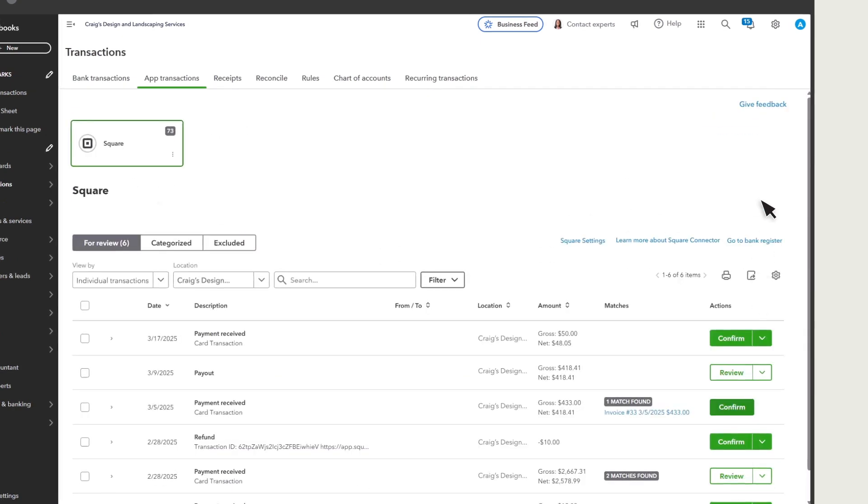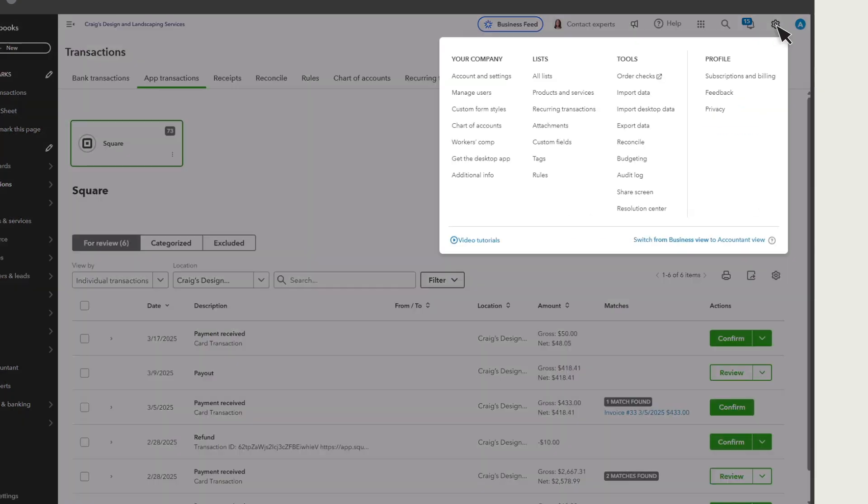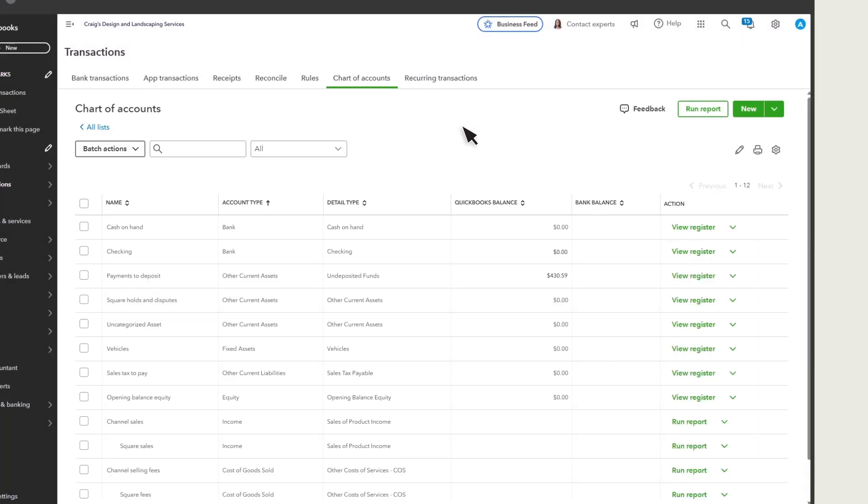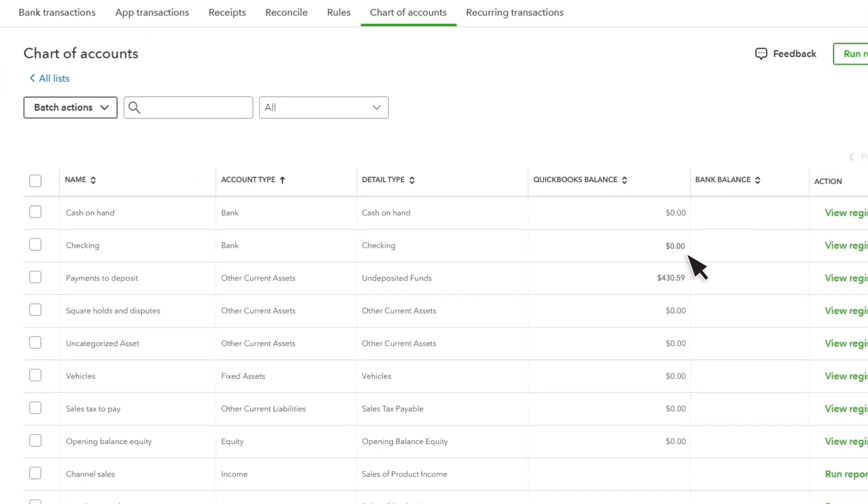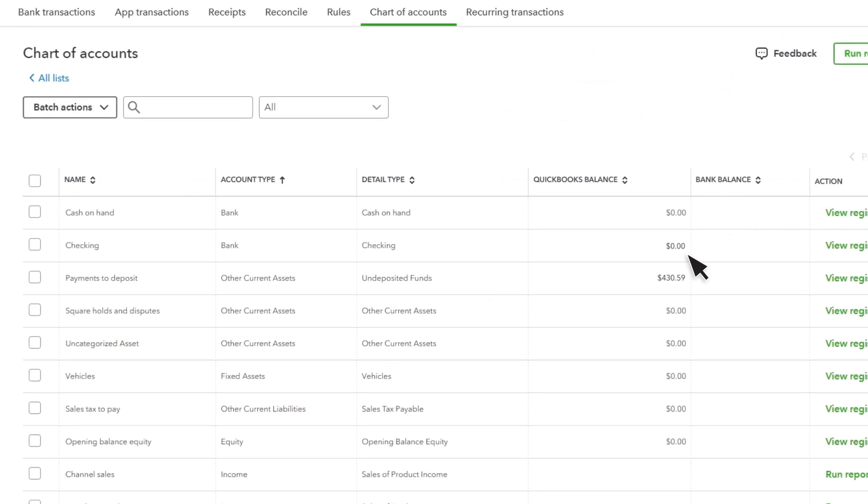Now that you've added a few sales, go back to the chart of accounts. Notice, your bank account balance is still $0 because you haven't received the money from Square yet.